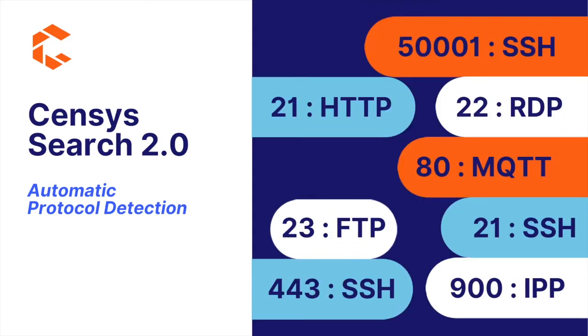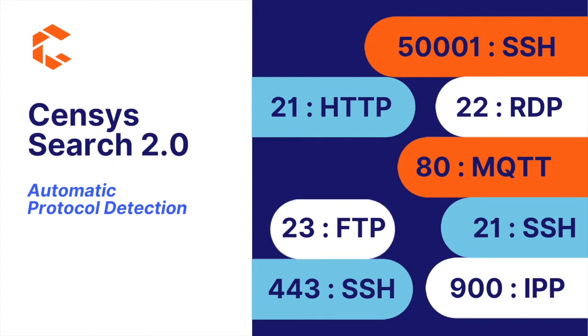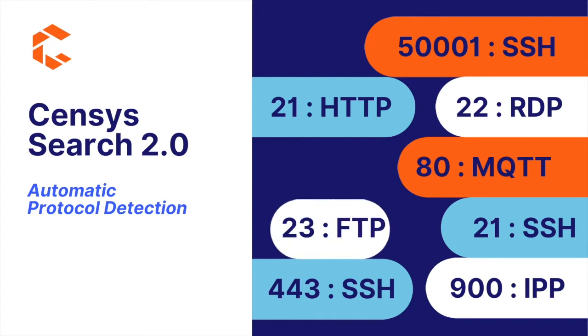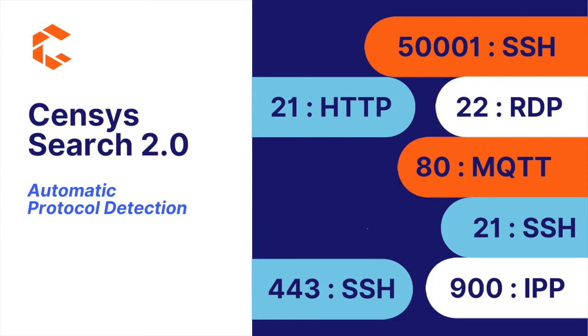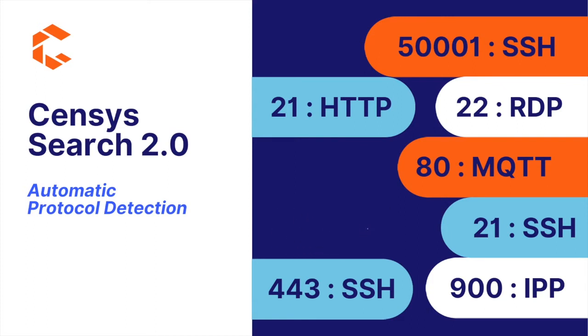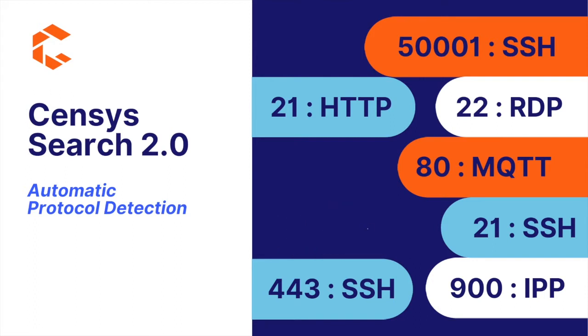Our new scanner accounts for the complexity that any service could be running on any port at any time. This is nice because now users can see more services, and thanks to our new query syntax, you can also more succinctly query for service attributes regardless of the port they're running on.